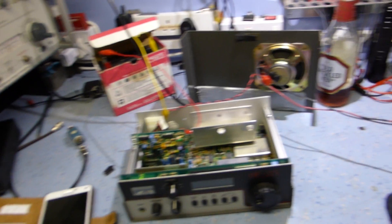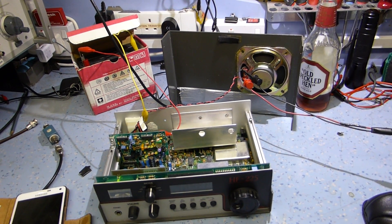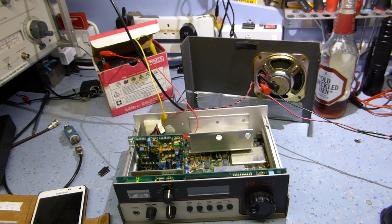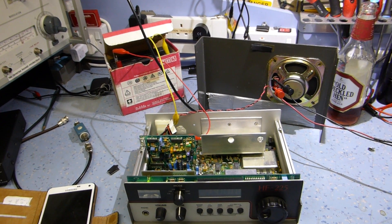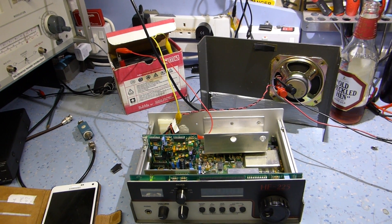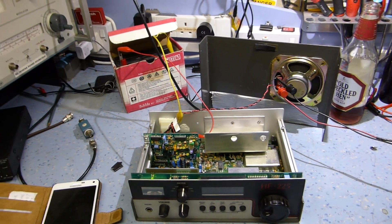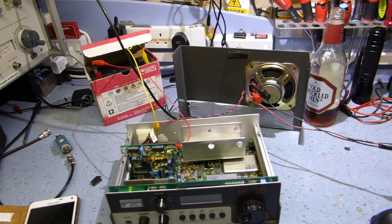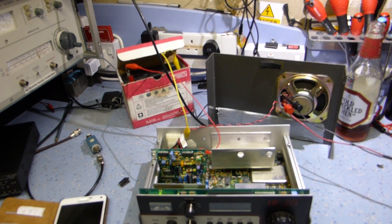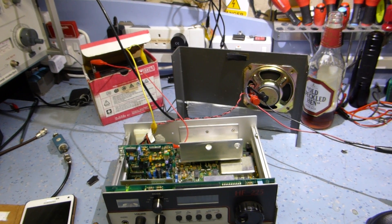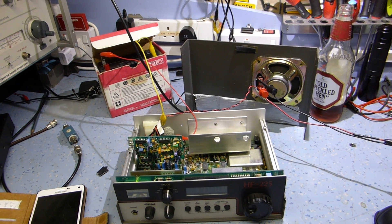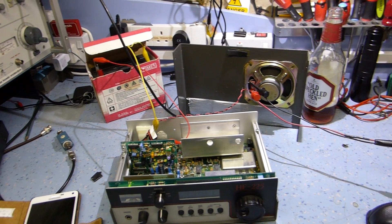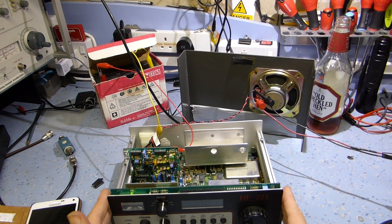I bought this 12-15 years ago from an old ex-amateur radio operator in Burgess Hill. It was a bit of a sad situation really because I had a funny feeling that both him and his wife were about to move into a home. This was for sale before the internet.